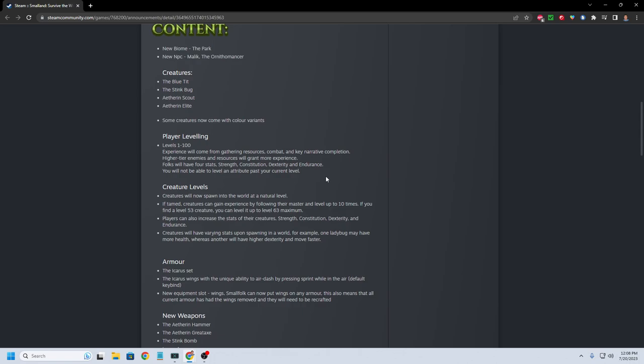Player scaling. Levels 1 to 100 experience will come with gathering resources, combat, and key narrative completion. Higher tier enemies and resources will grant more experience. Folks will have four stats. Strength, constitution, dexterity, and endurance.